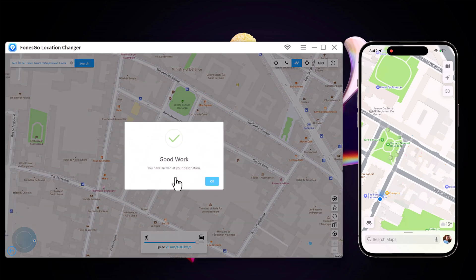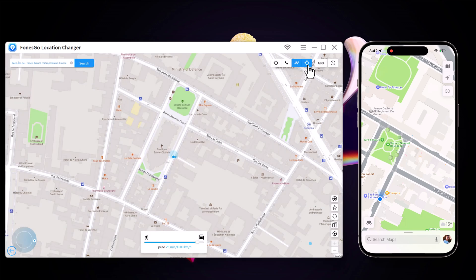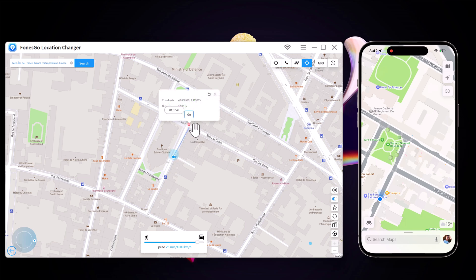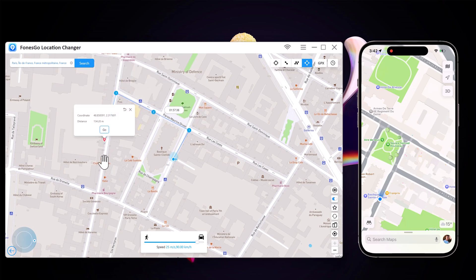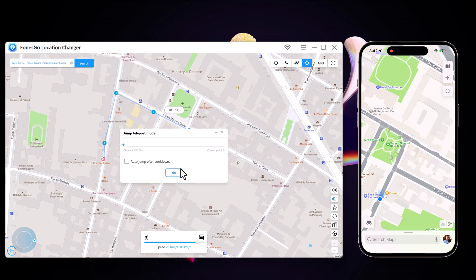Next we have jump teleport mode. It allows the movement of the smartphone device between multiple locations. If you want to make your location spoofing look realistic, you will have to first access the jump teleport mode option.